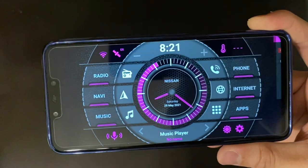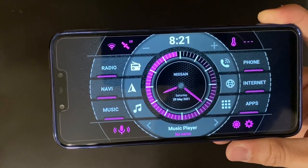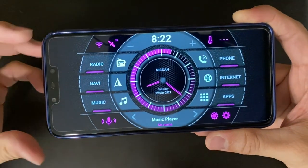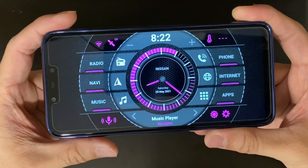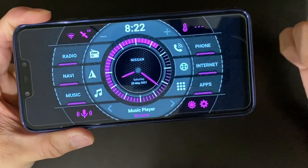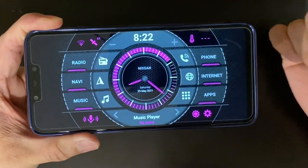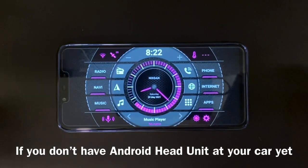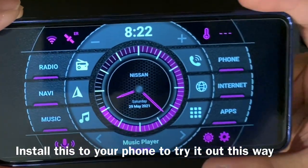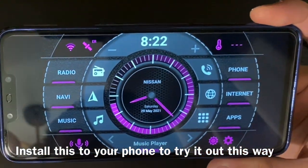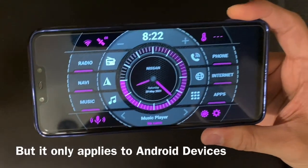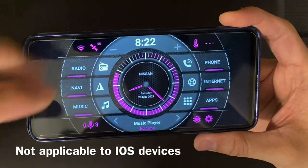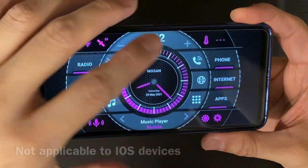Yeah, this is how it looks — exactly the same. I'm going to change it to this. So that's it. This is just a very simple introduction to show you guys that it's very simple to install on your phone or tablet if you do not have an Android head unit and would like to try it out. Just install it on any Android tablet or phone to test it out.